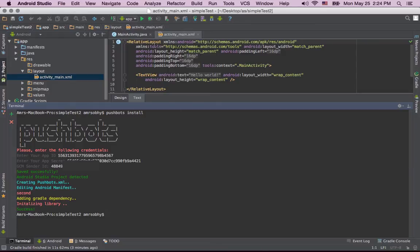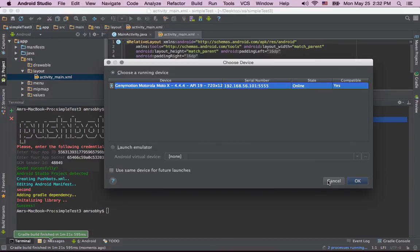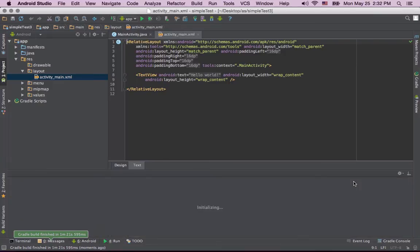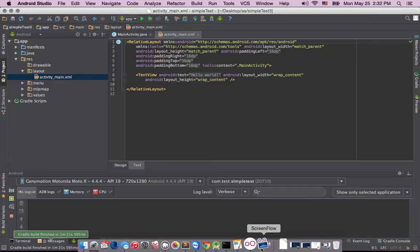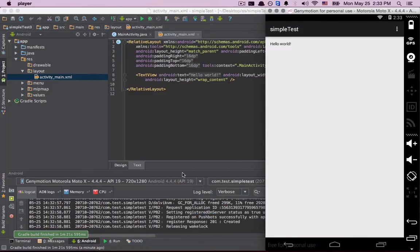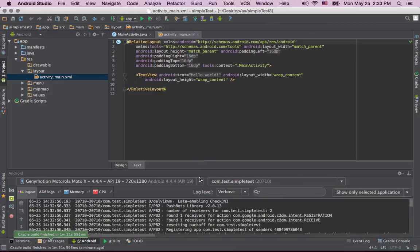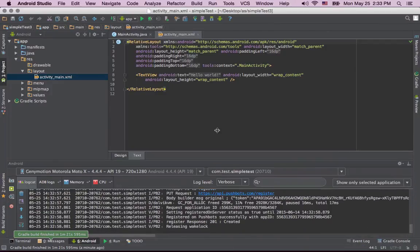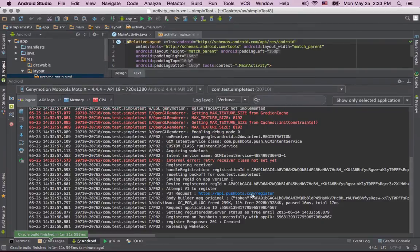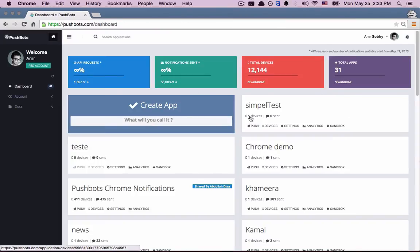Let's run this project. So let's choose the emulator. Now it's installing the app. And it's running, so let's check the log. So right here it's registered. Let's go to our dashboard. And we have one new device.